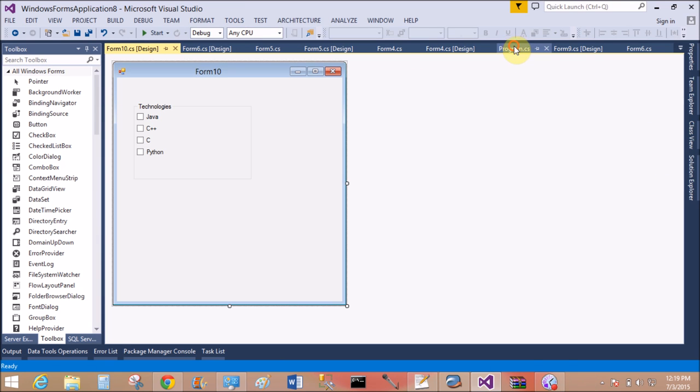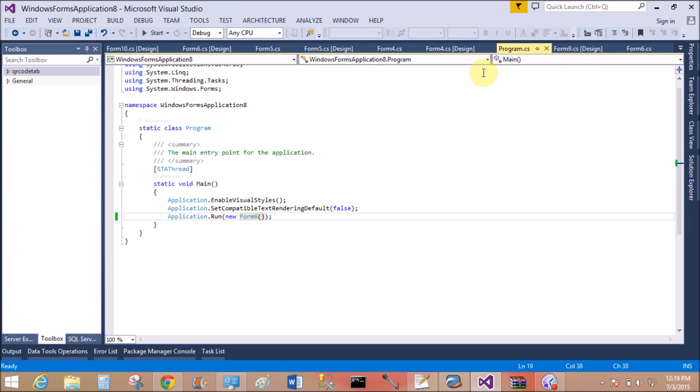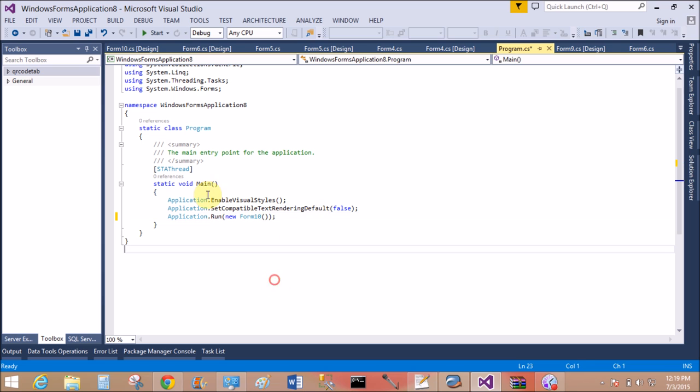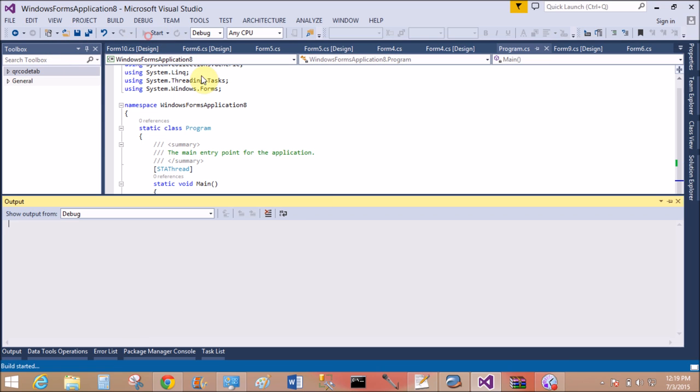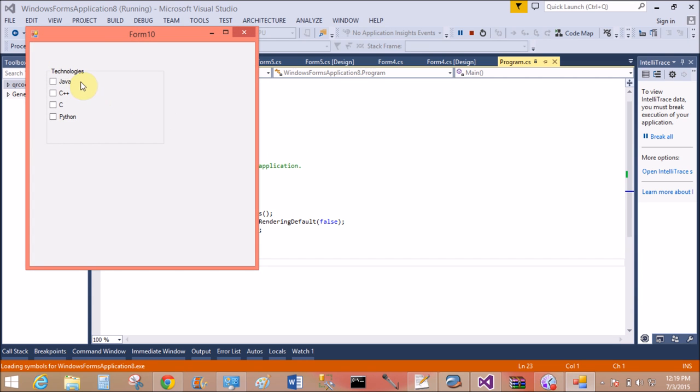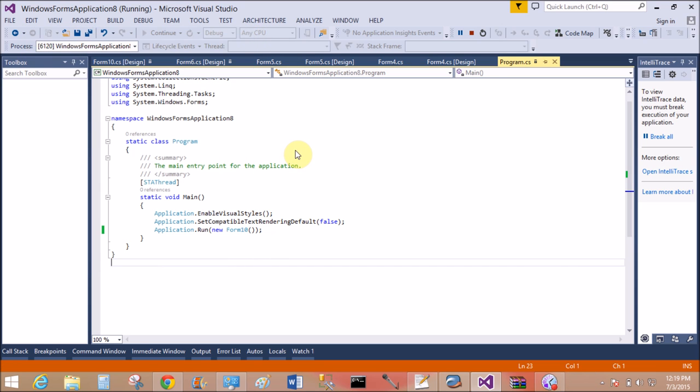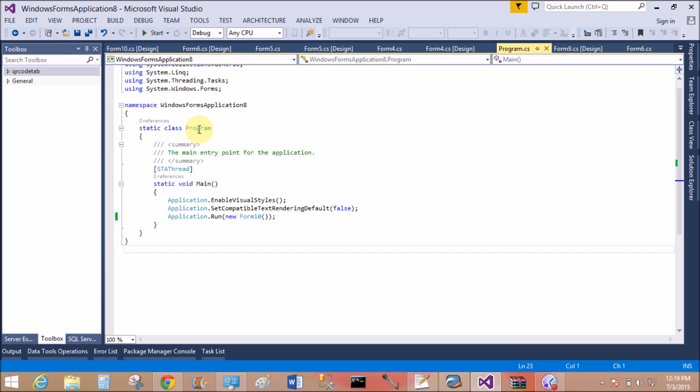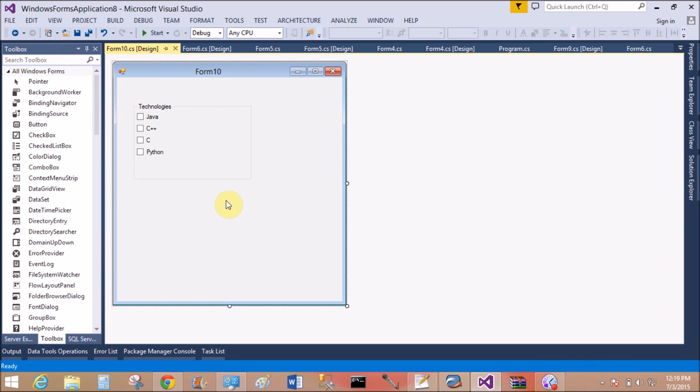Set the starting point to Form10 in the Program.cs file. Form6 is set, so set Form10. Now save this application and run it again. Yeah, that is, select all checkboxes one by one.